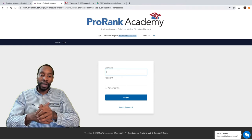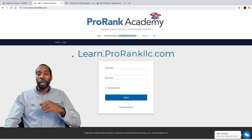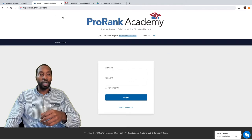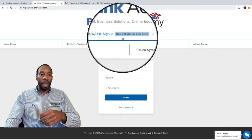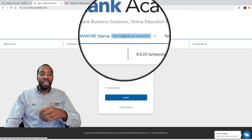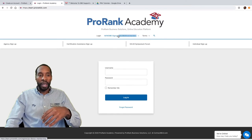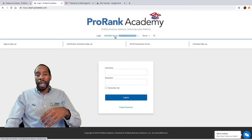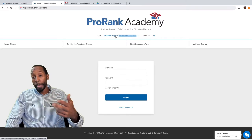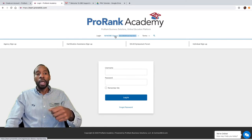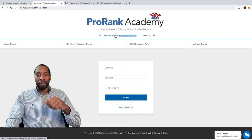If you do not have a direct access link or a coupon code, you want to come to learn.prorankllc.com. It's going to look like this, and what you'll notice are a couple of links at the top of the page. When you hover the middle link you'll see additional links pop up. The first link at the top is for MWDBEs — small diverse businesses, women- or minority-owned businesses. Go ahead and click on that top link to get registered.